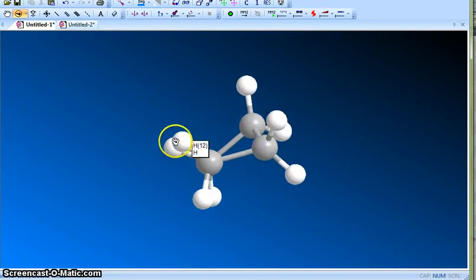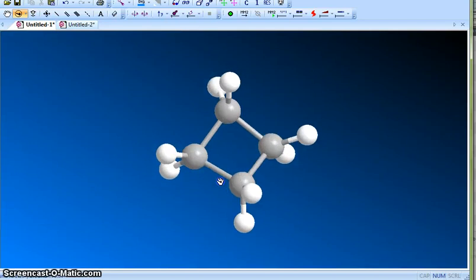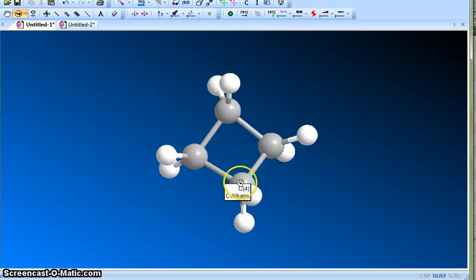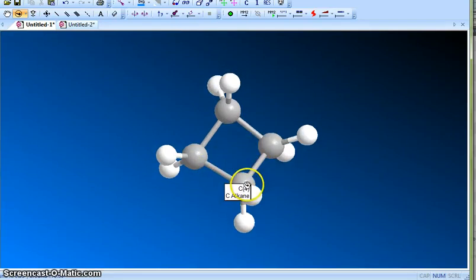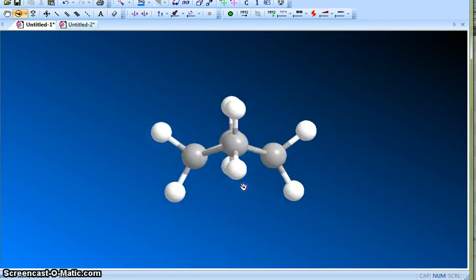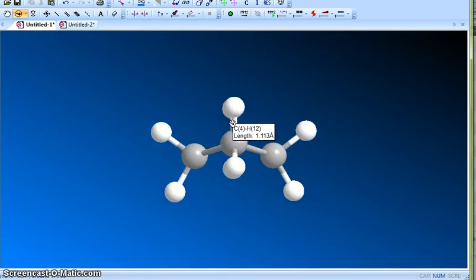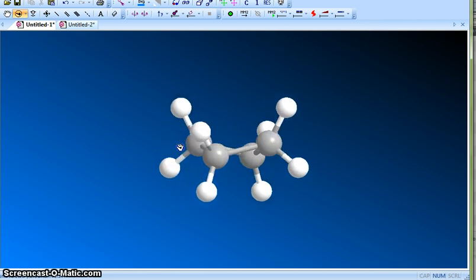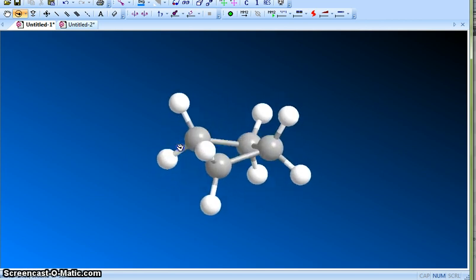This reduces the torsional strain. Now the bond angle is changed because of the bent structure. The bond angle is slightly more than 90 degrees. For cyclopropane it has no choice, it has to have that eclipsed conformation.